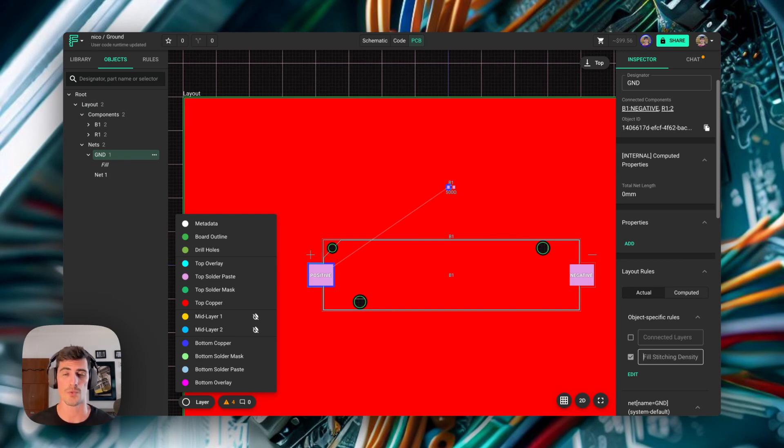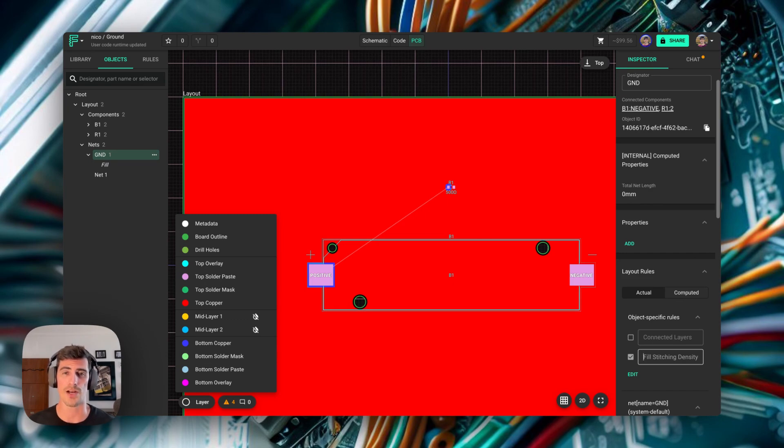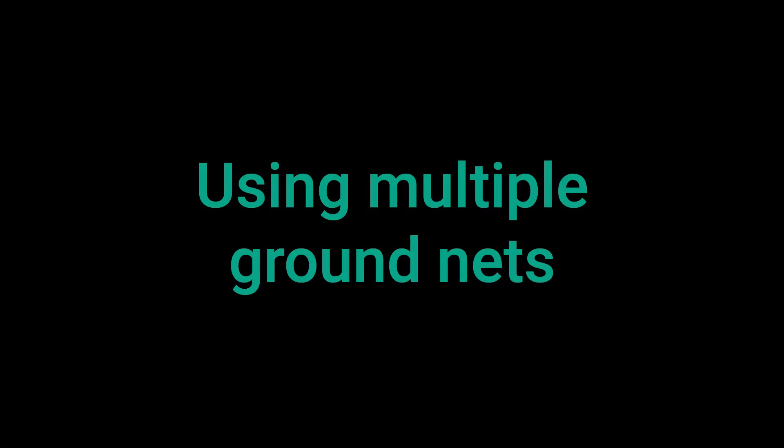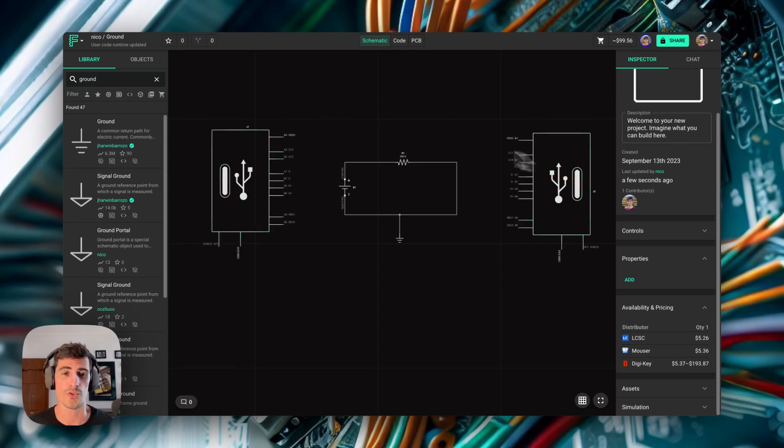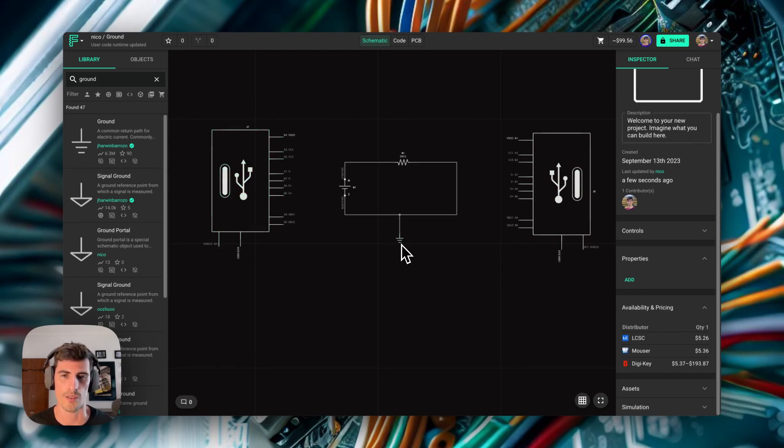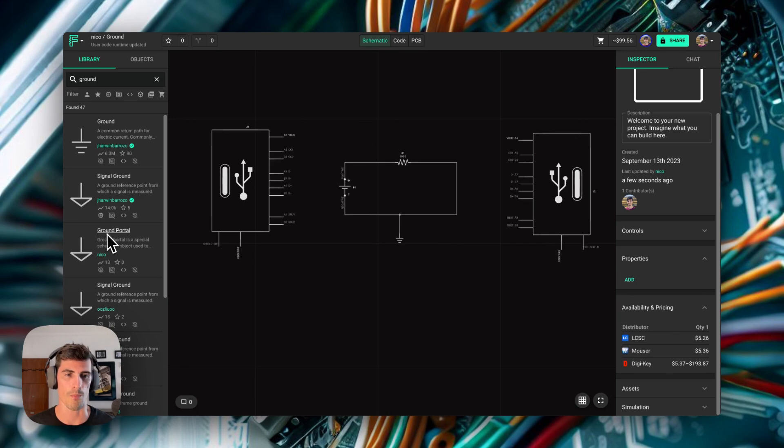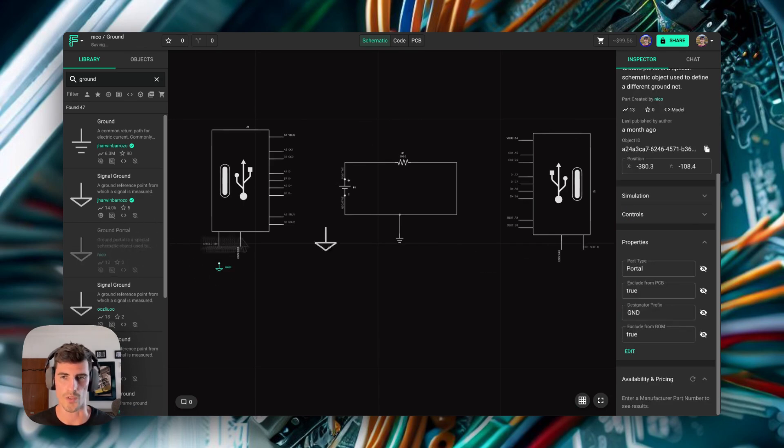Now let's see what happens when you want to have multiple grounds, for example, when you have connectors that have a ground shield or things like that. Let's take a look at a more complex example. In this case, we have two USB-C connectors. We want to keep the shield ground separate from our actual circuit ground. The way to do that is by using a component called ground portal. So let's drop this component to our canvas and see how it works.